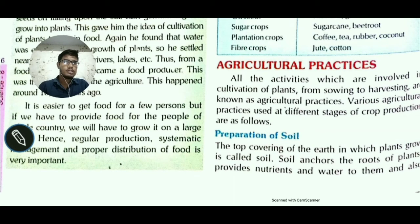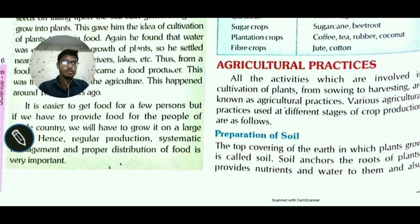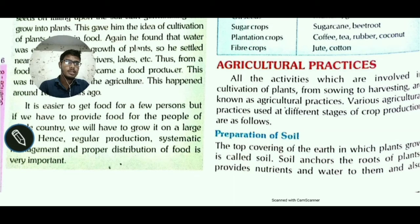All the activities involved in cultivation of plants, from sowing to harvesting, are known as agricultural practices. The process of agriculture is used at different stages of crop production.